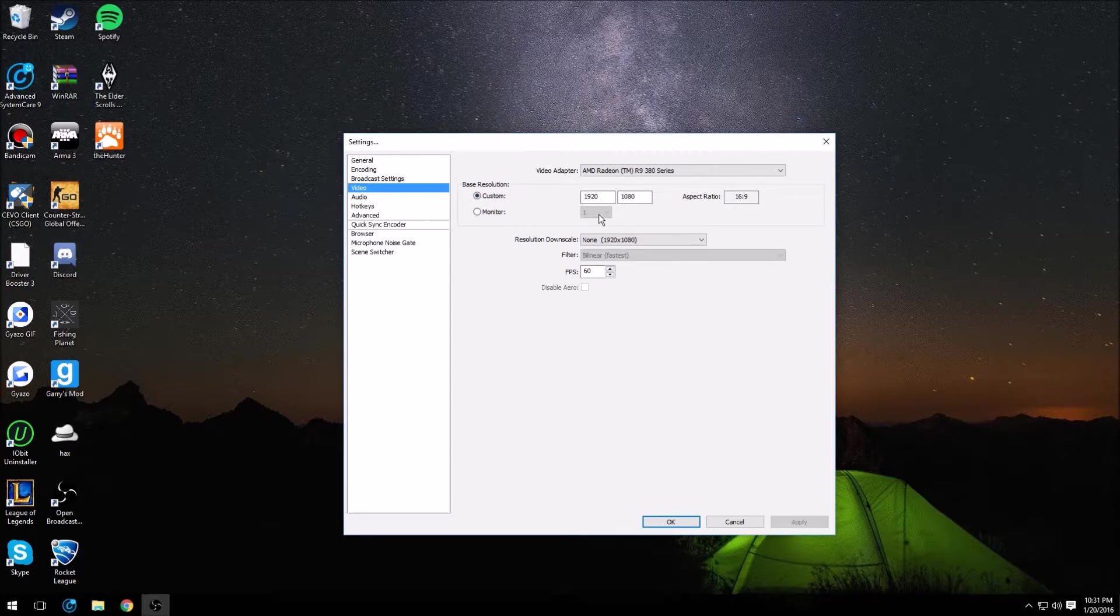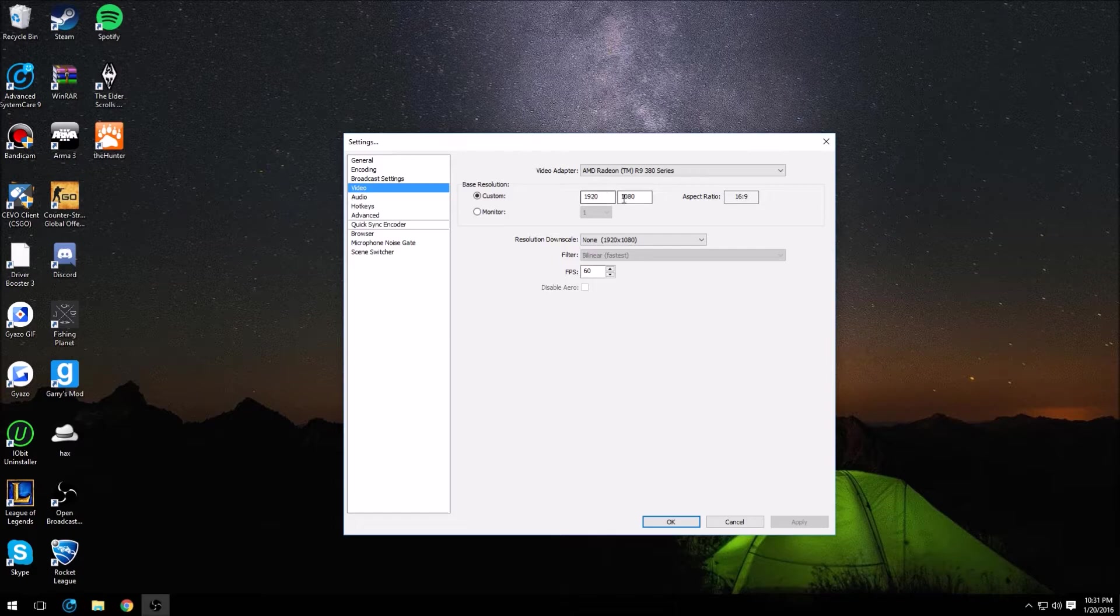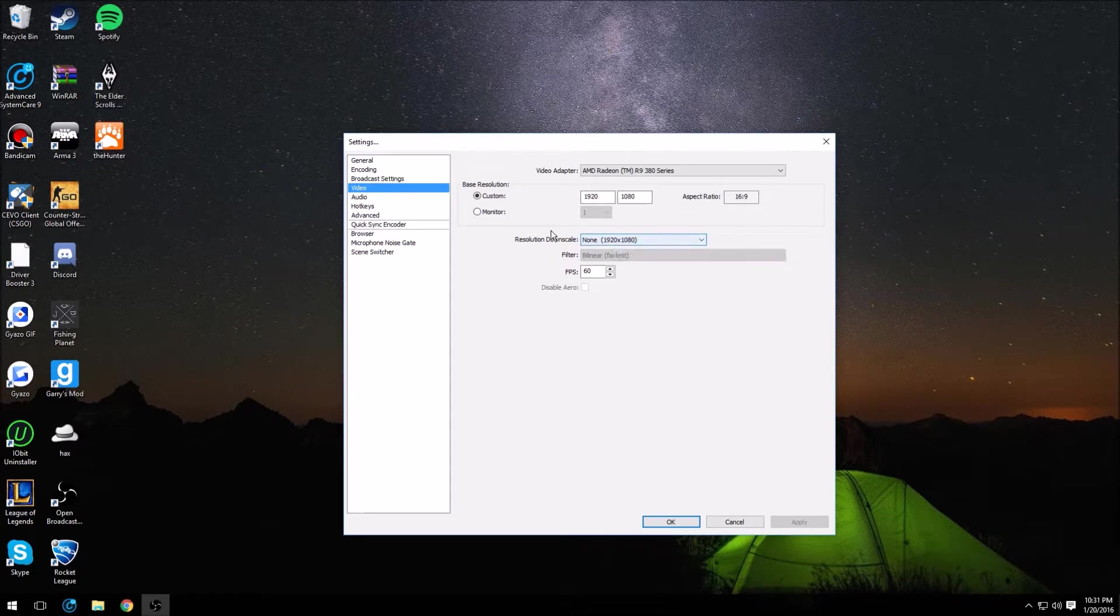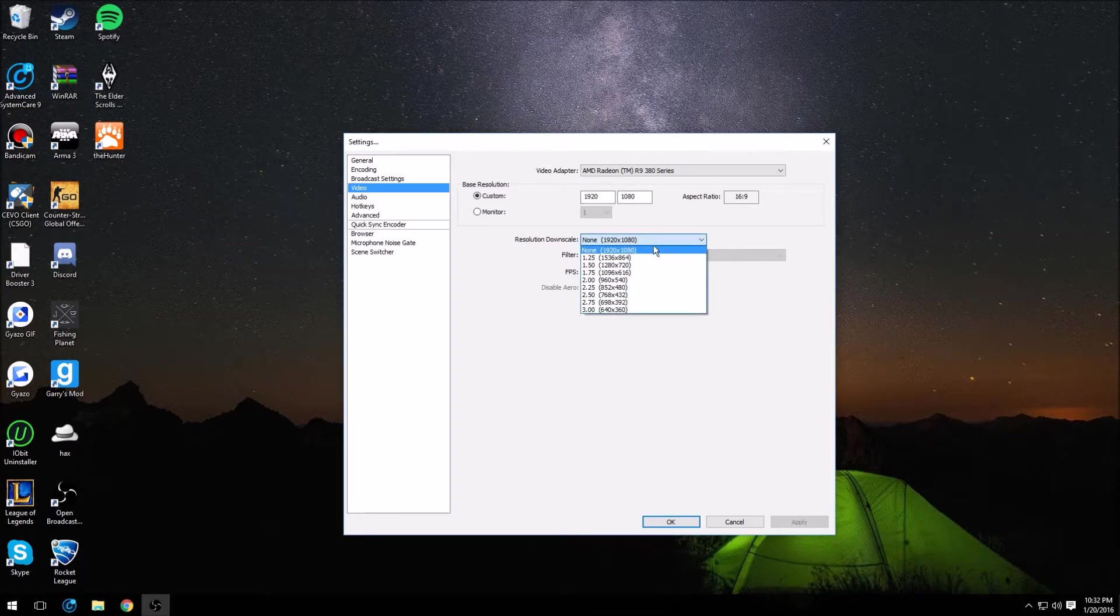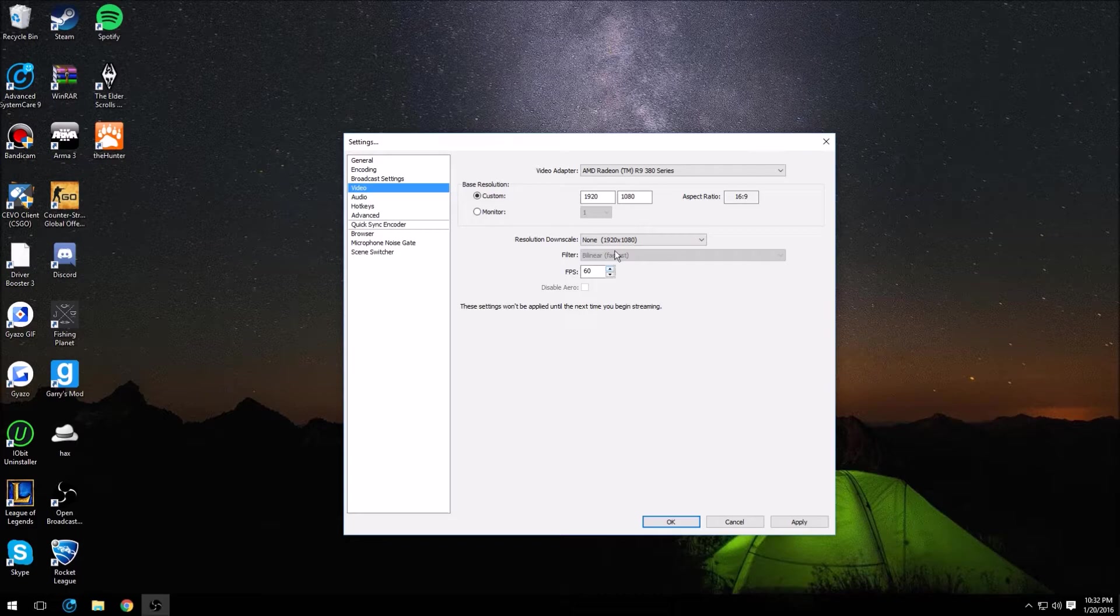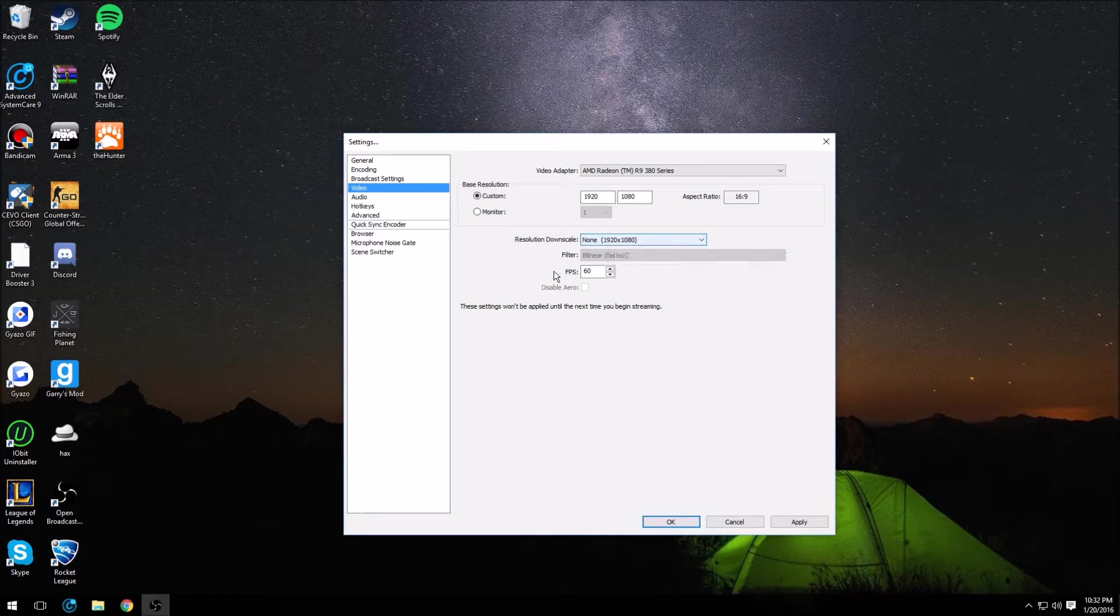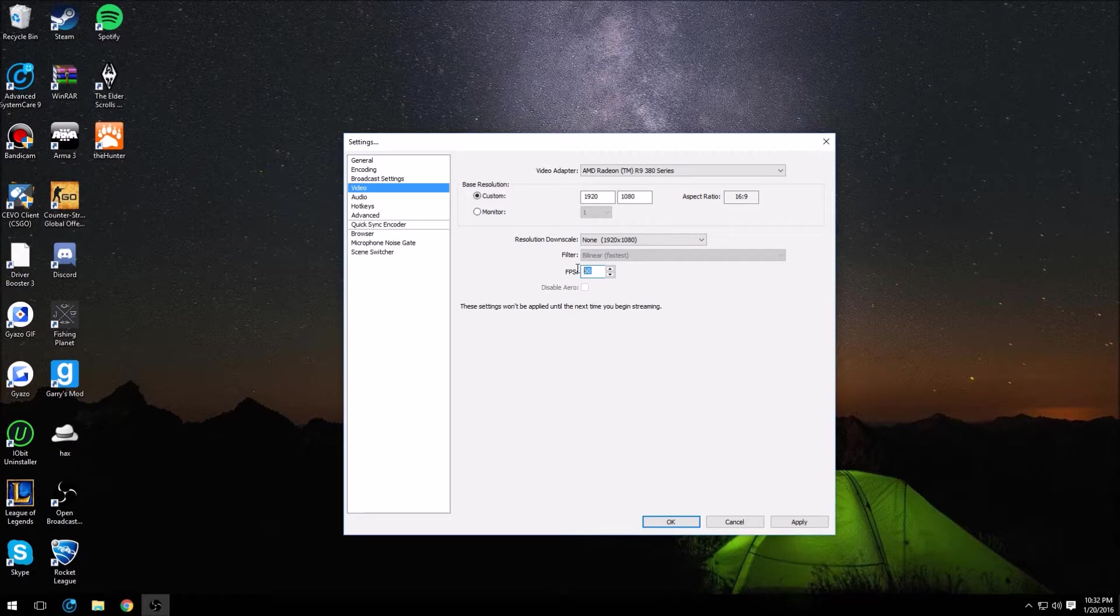You have to have 1920 by 1080 as your resolution. As far as resolution downscale goes, I would not really recommend having one of these on, just won't mess with it to be honest with you. But you want to change your FPS from 30 to 60, of course.